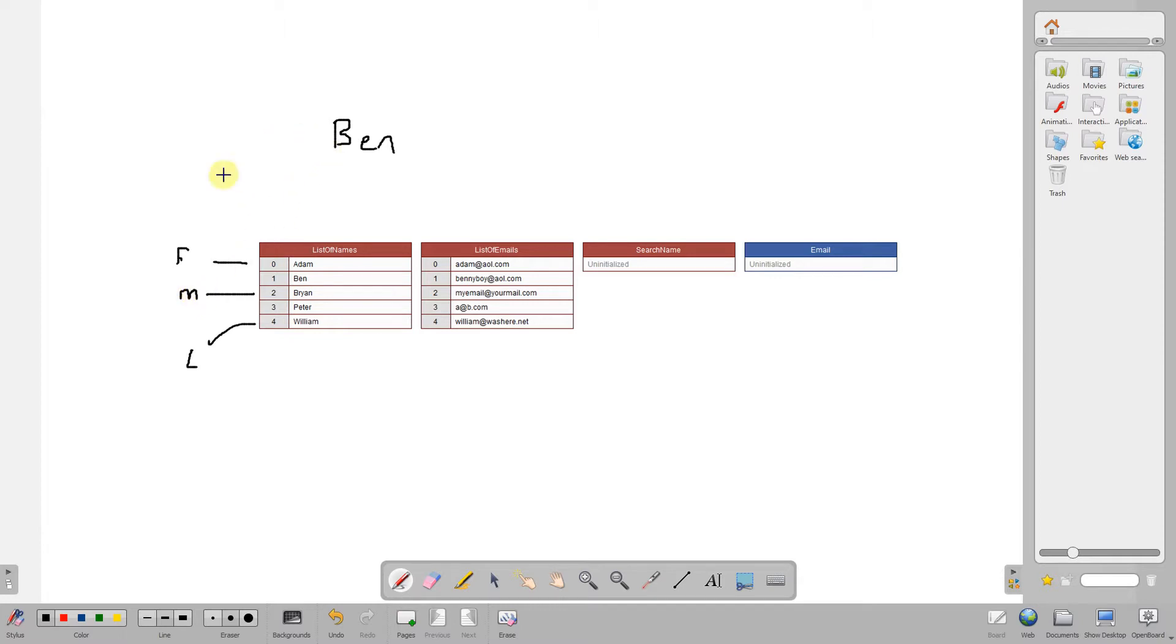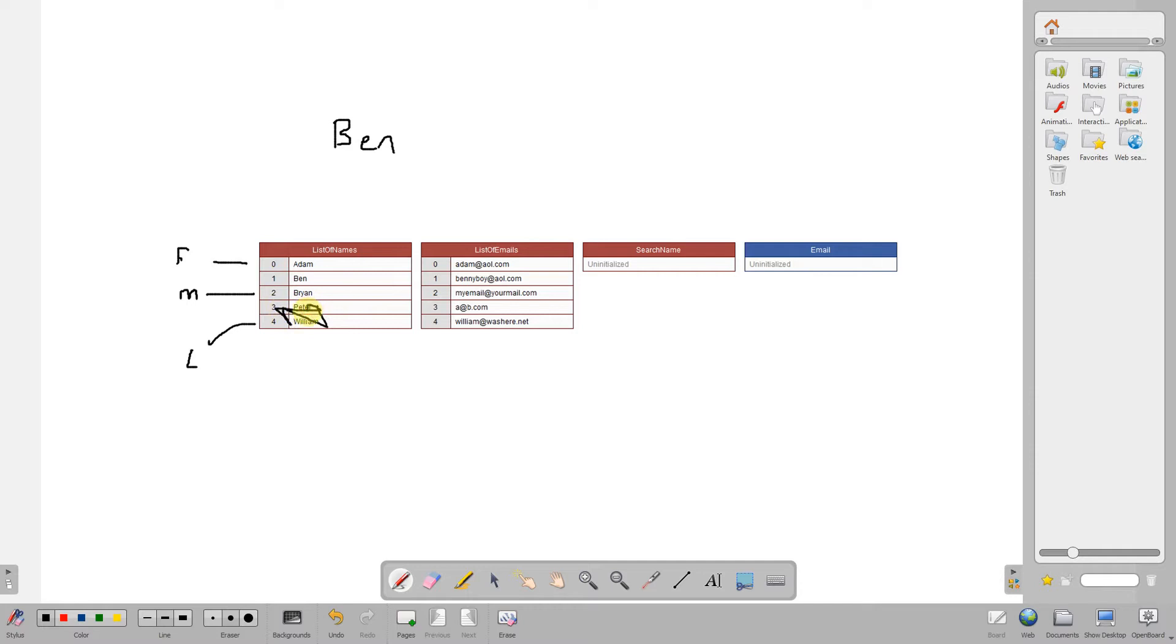So we look for Ben at the midpoint and it's not correct. So we have to decide whether Ben is bigger than the midpoint and he's not. So we can then remove all of this lot from the list and the midpoint becomes the endpoint.